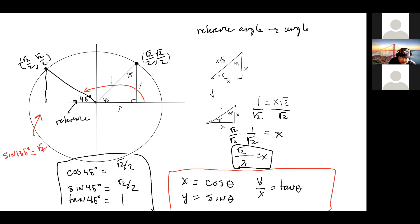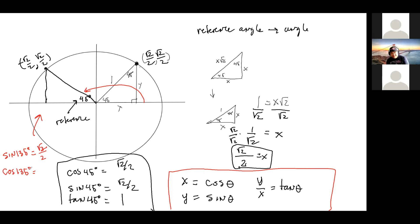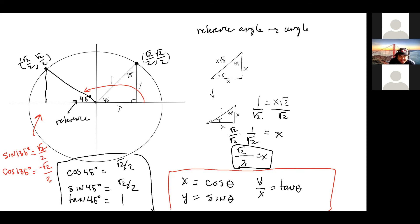Root two over two. And what is the cosine of 135 degrees? Negative root two over two. Which makes the tangent of 135 degrees negative one — we're basically dividing those two together to get negative one.